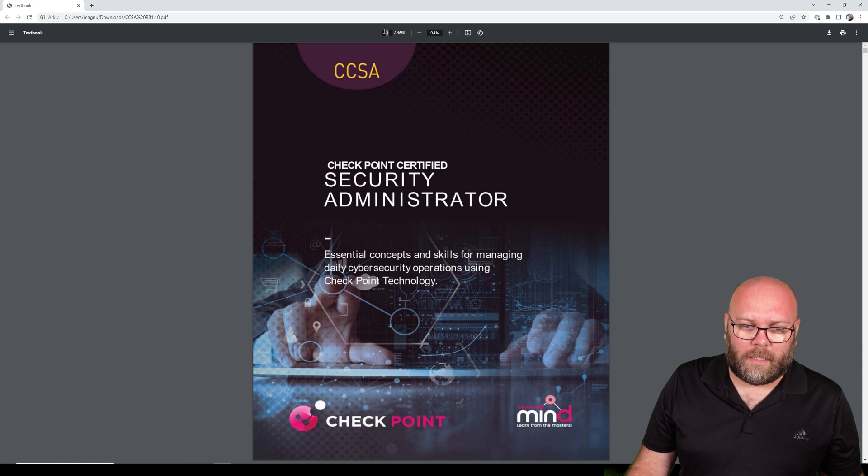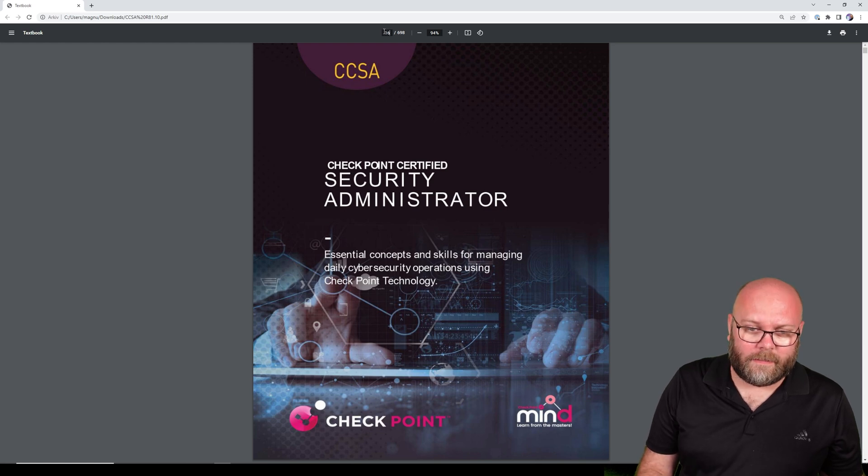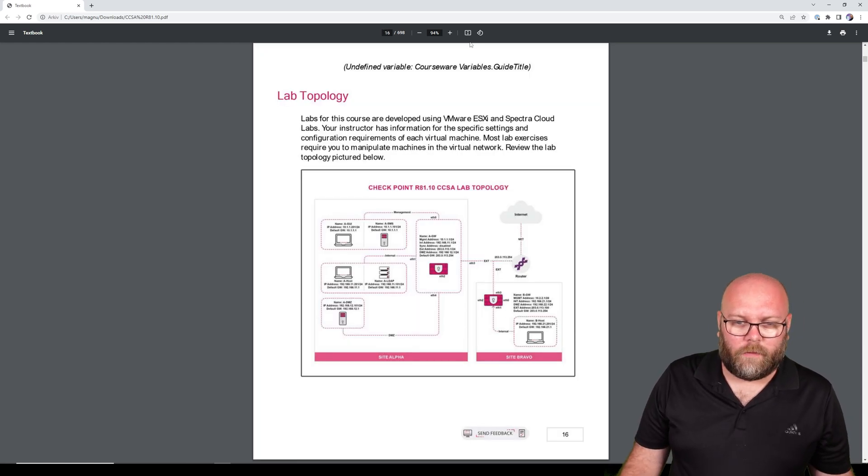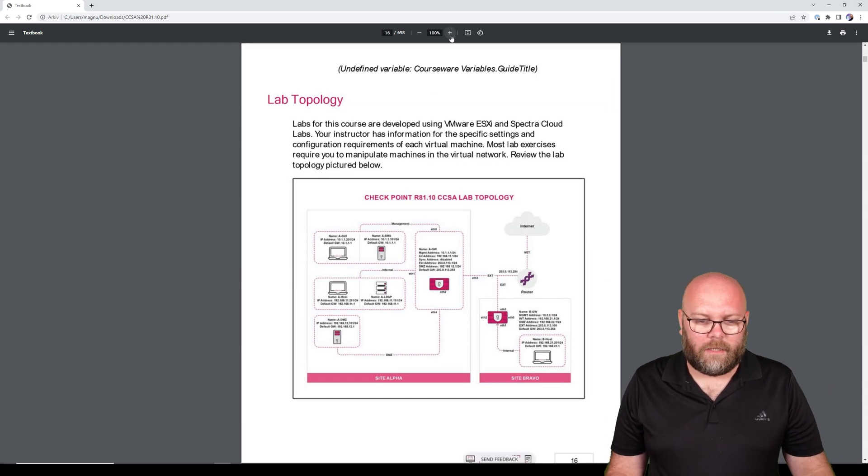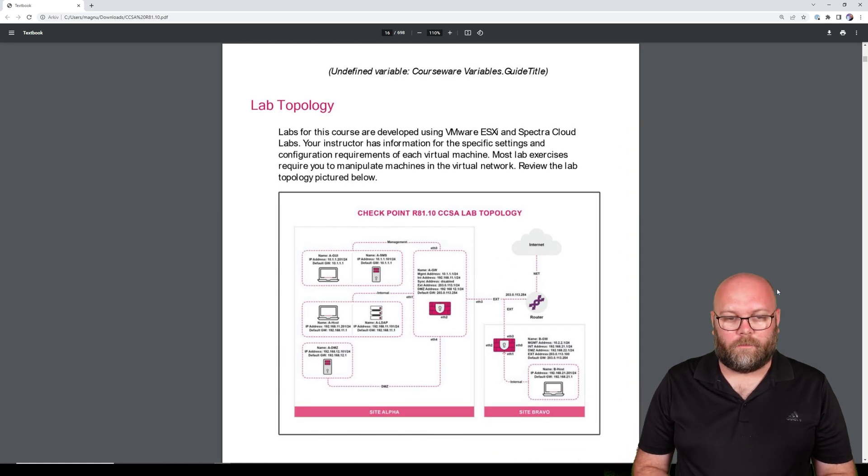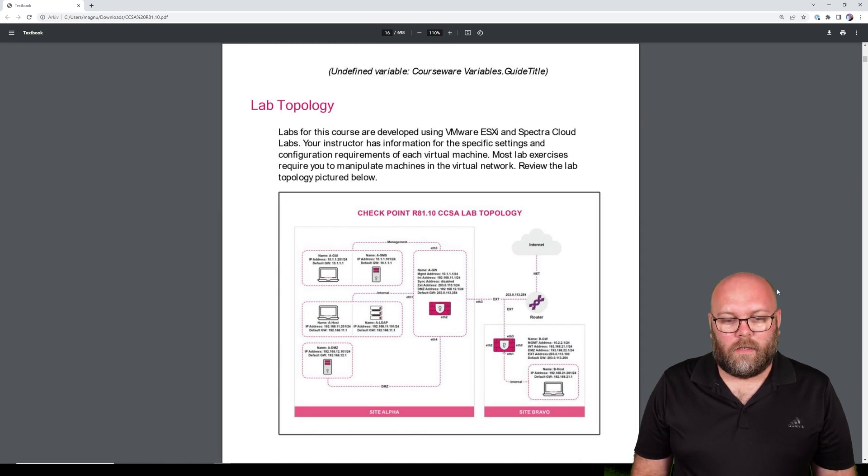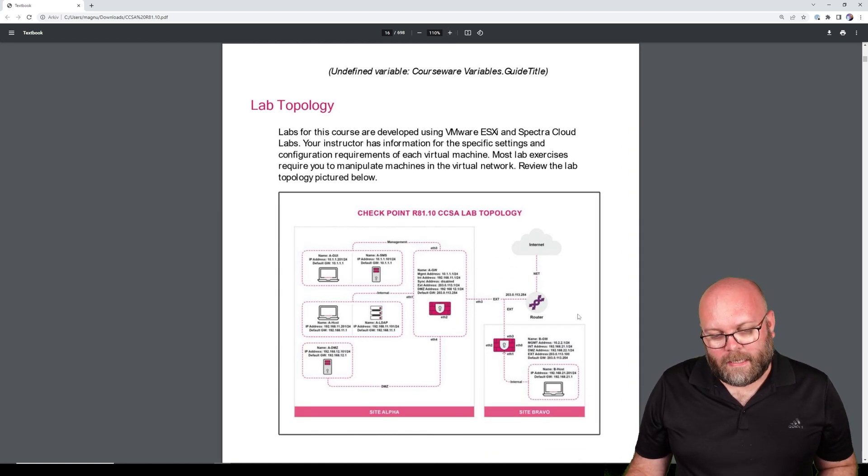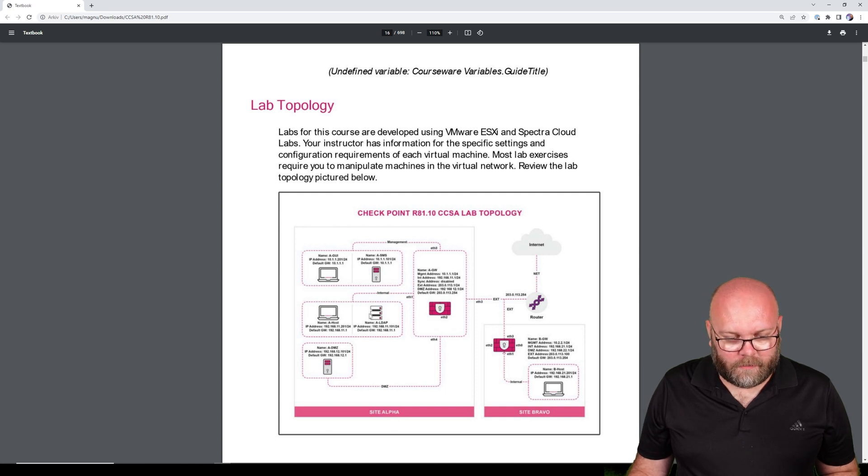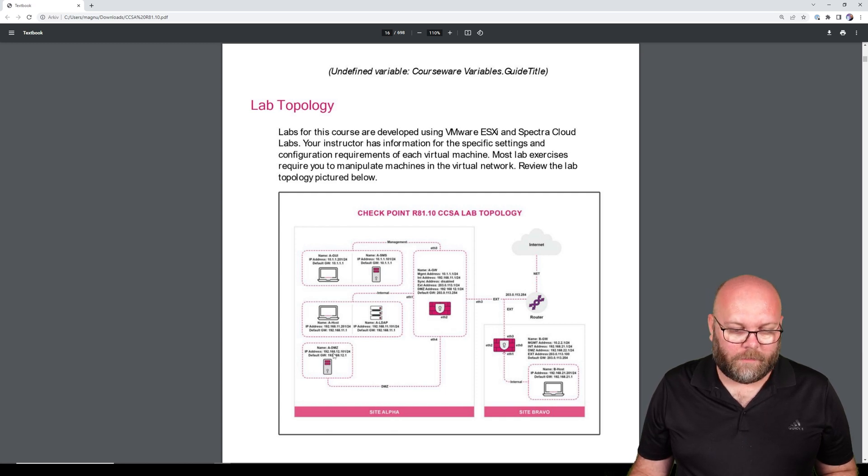But more or less, if we check page 16, we have CheckPoint's official lab here. So as you see here, we have an LDAP server.